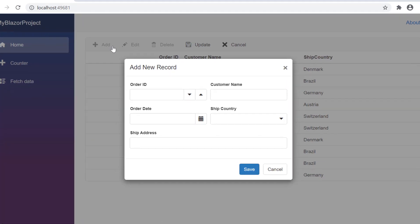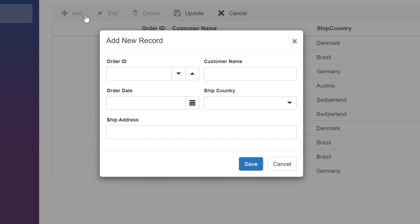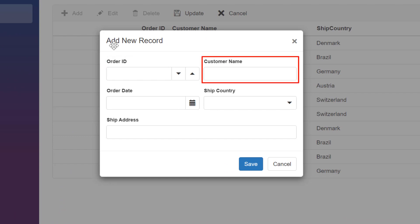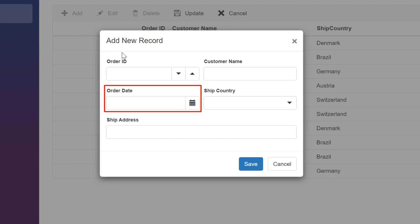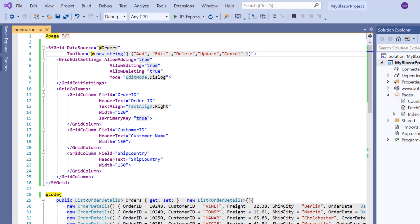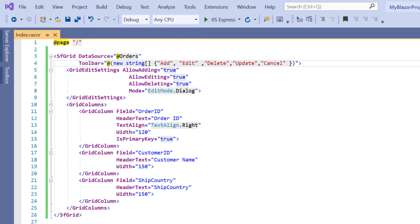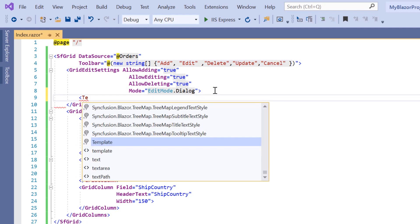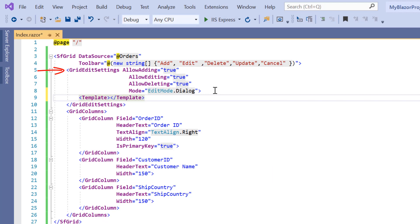Now in this dialog, I'm going to display five columns: order ID, customer name, order date, ship country, and ship address. I will render my own editors using the dialog template by wrapping the HTML elements or Syncfusion components inside the template property of the grid edit settings tag.